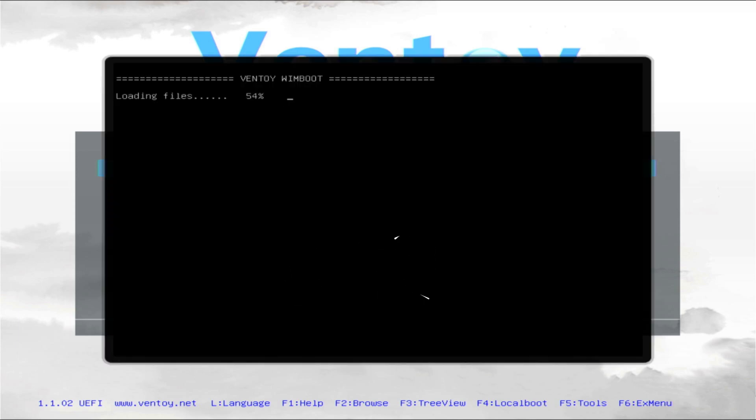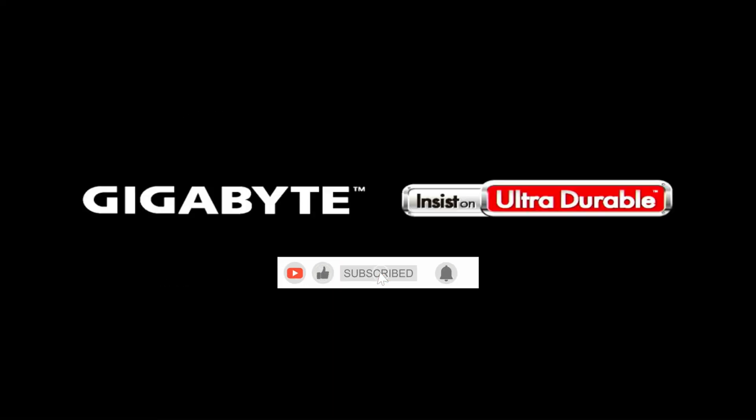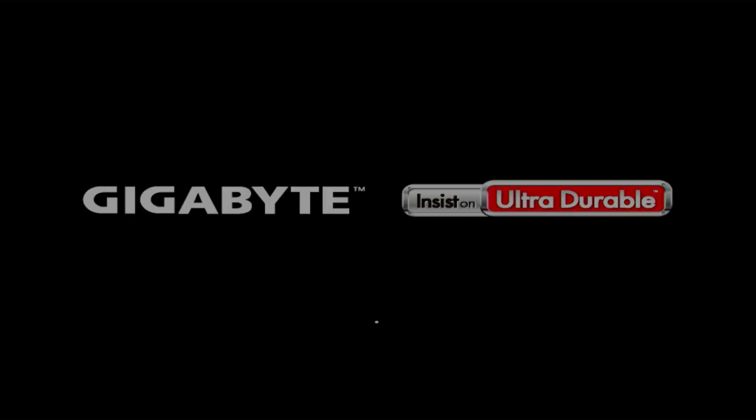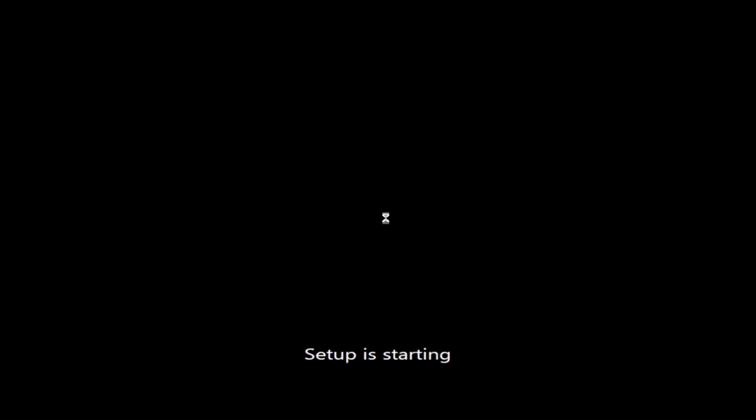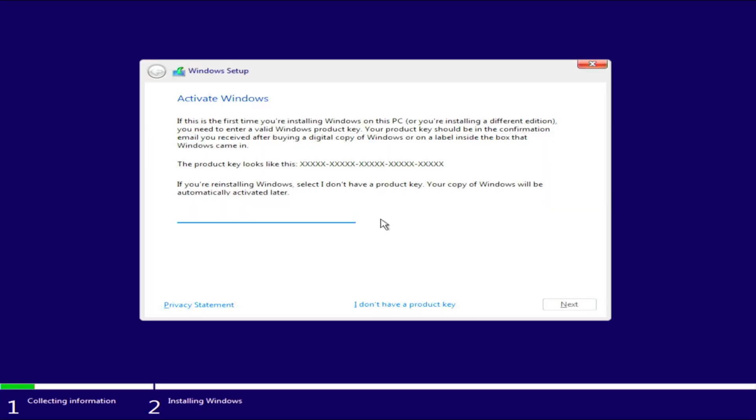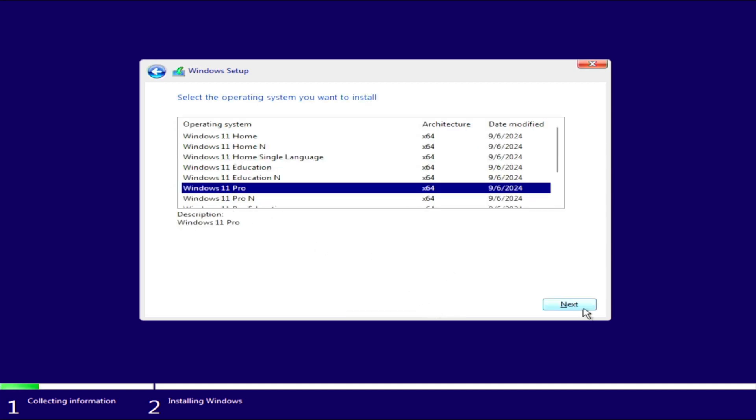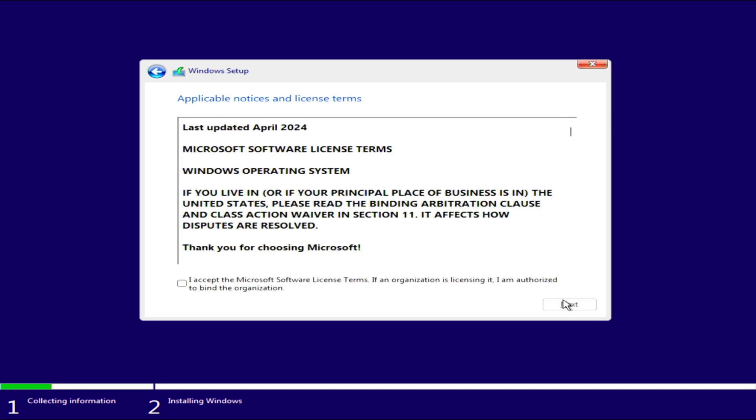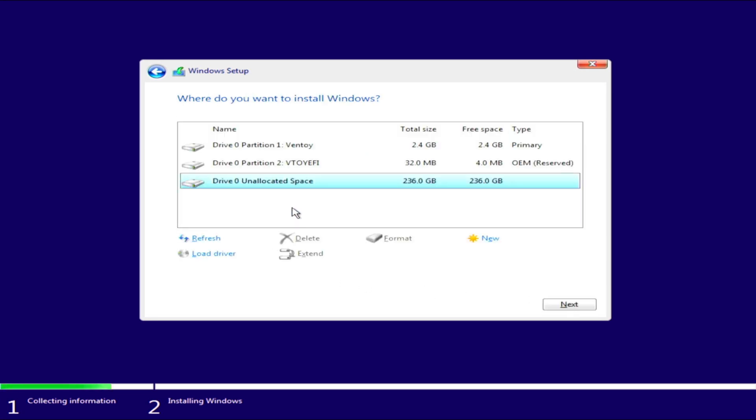Wait for the Windows installer to load. When the installer loads, set your language. Enter your Windows product key or select I don't have a product key to continue. Now select the version of Windows you want to install. You must accept the license agreement. On this window, select Custom Install.